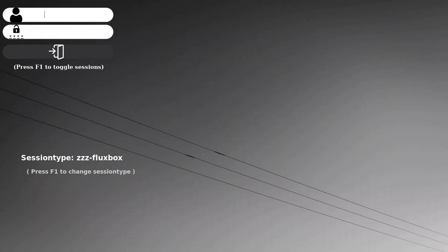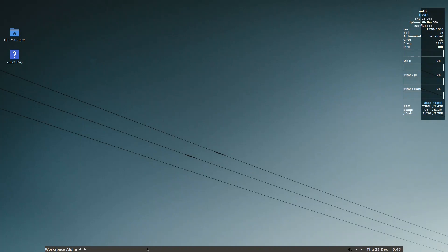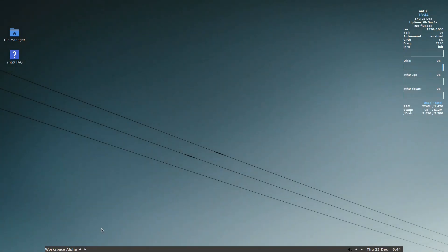So we start from the login screen of antiX. We make sure that the session type is ZZZ-Fluxbox and we press enter. So this is the default Fluxbox antiX out of the box.